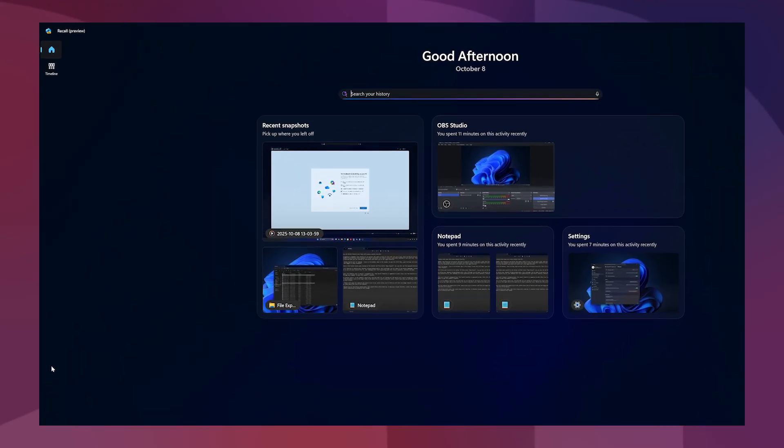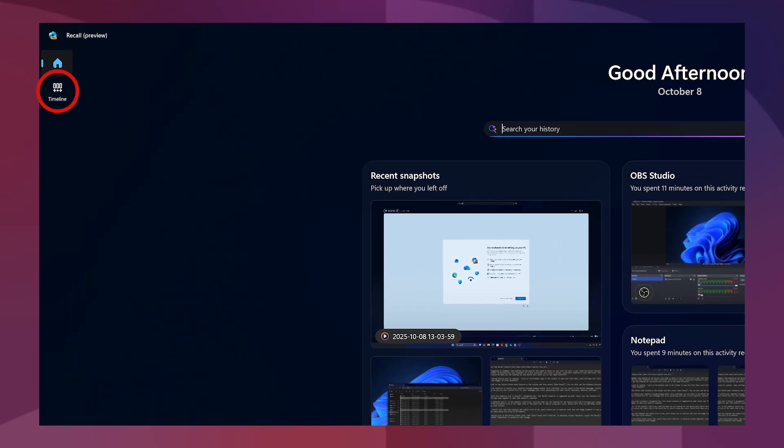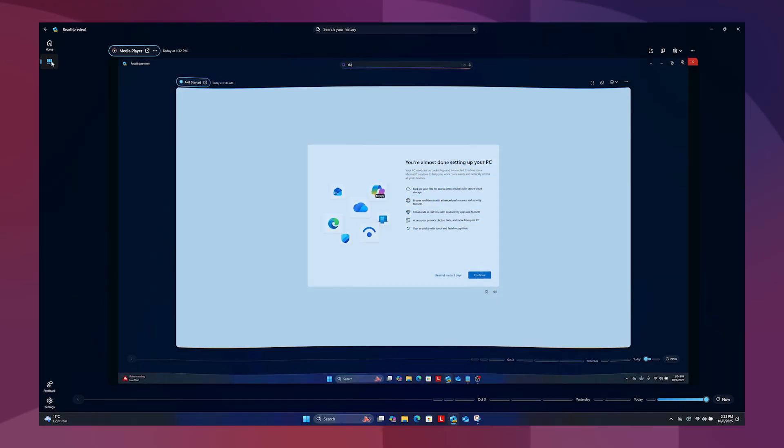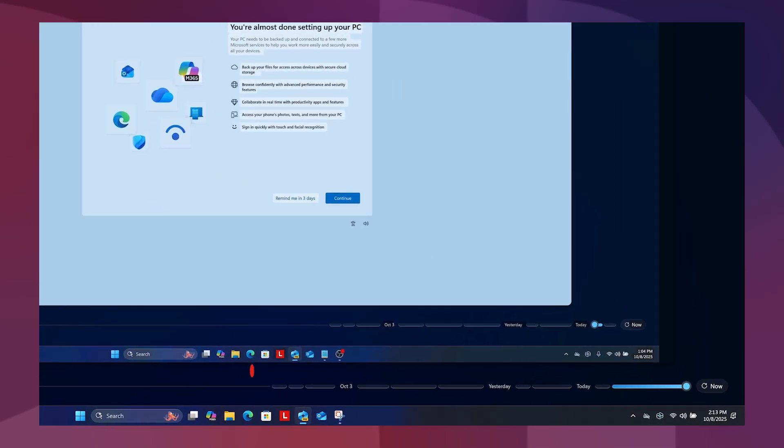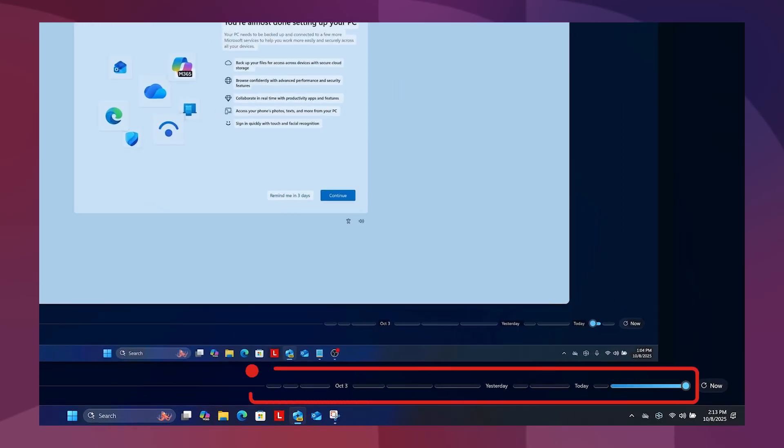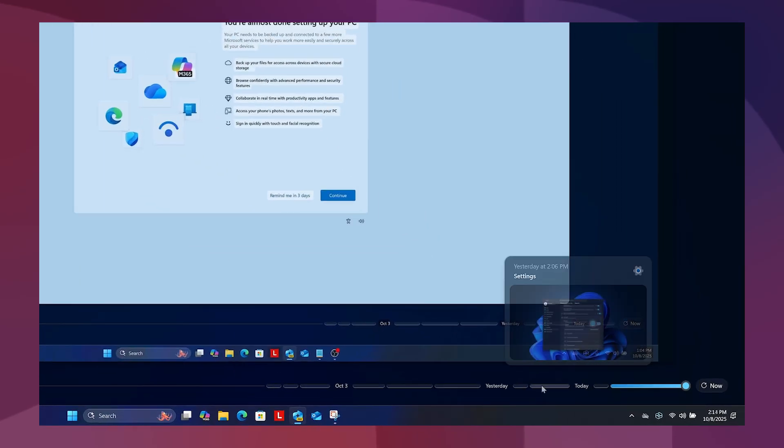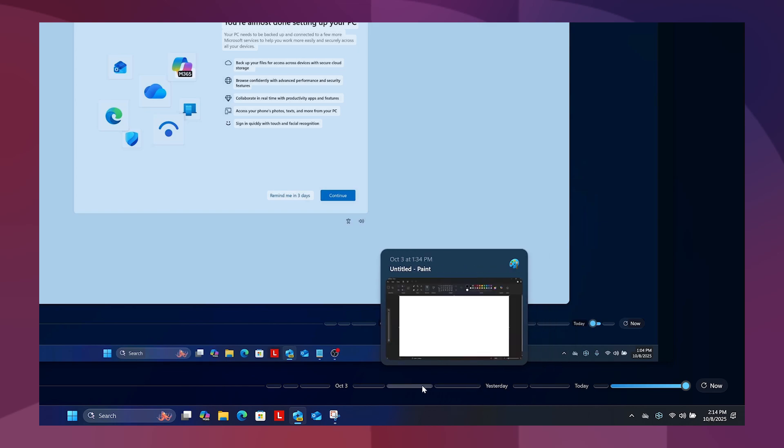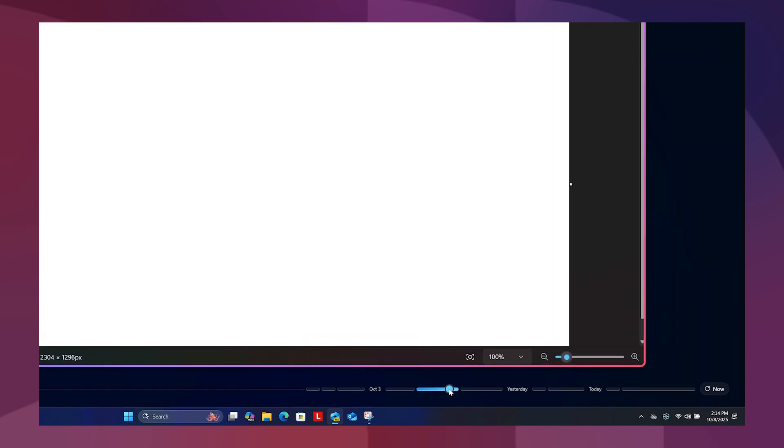To review your snapshots, select the timeline icon in Recall's navigation bar. Your Recall timeline is segmented by date. Hover over the timeline to see a smaller preview below the main content, or click through each segment to open that moment's snapshot.